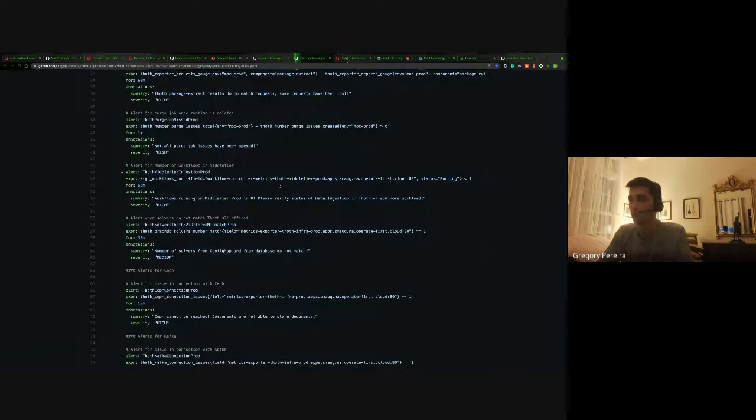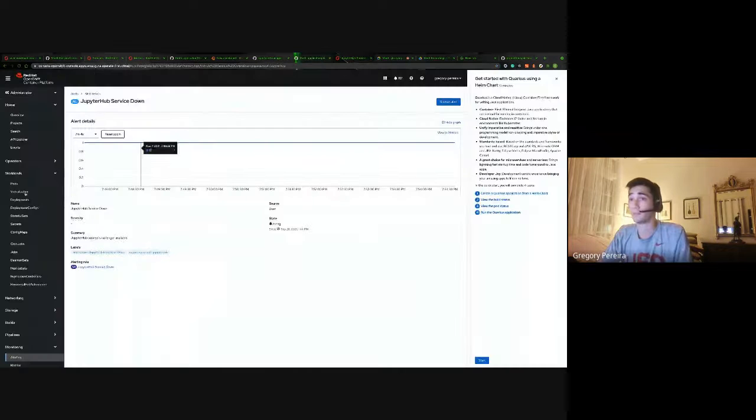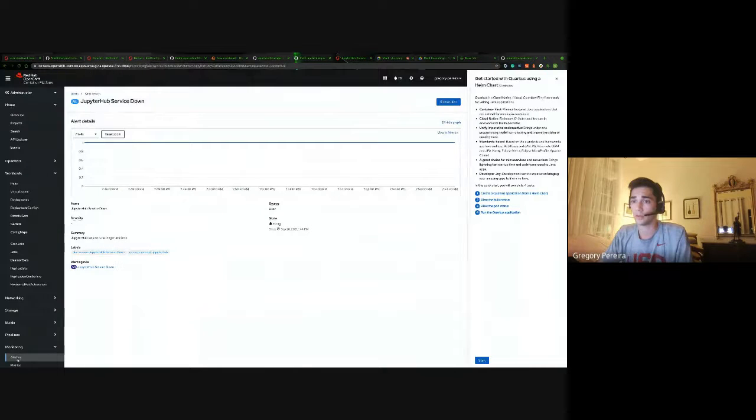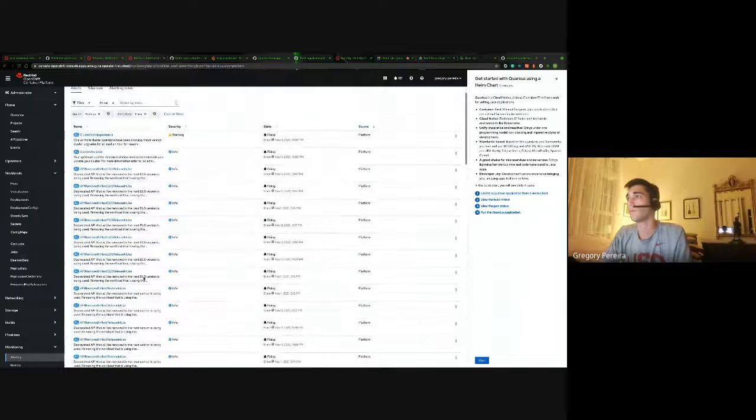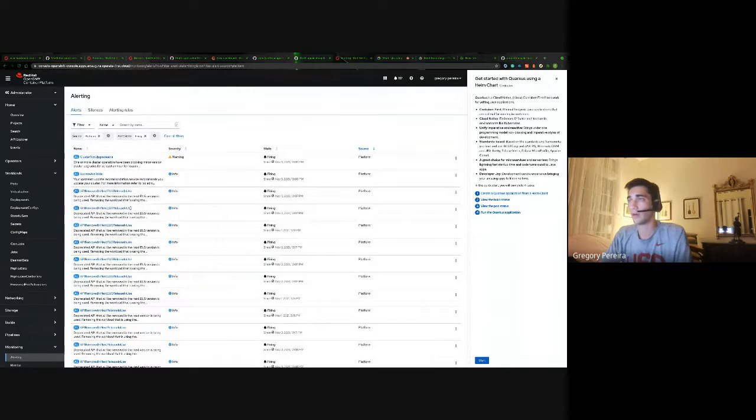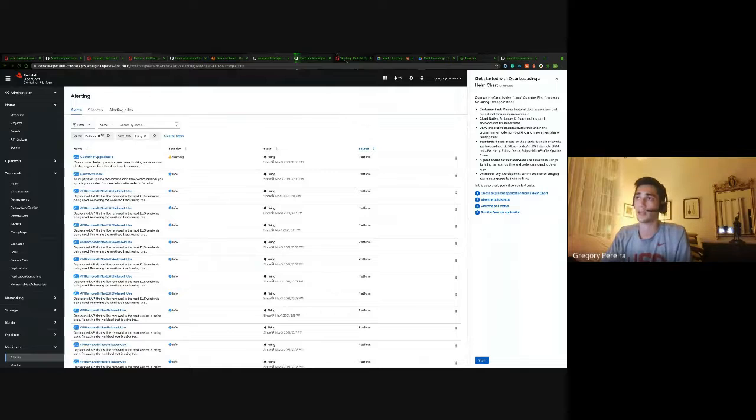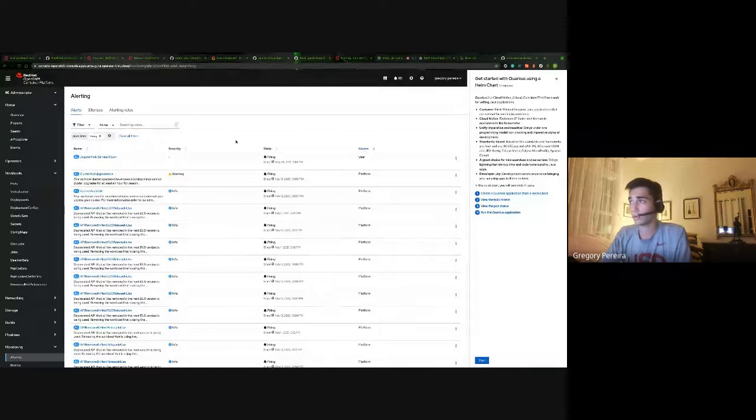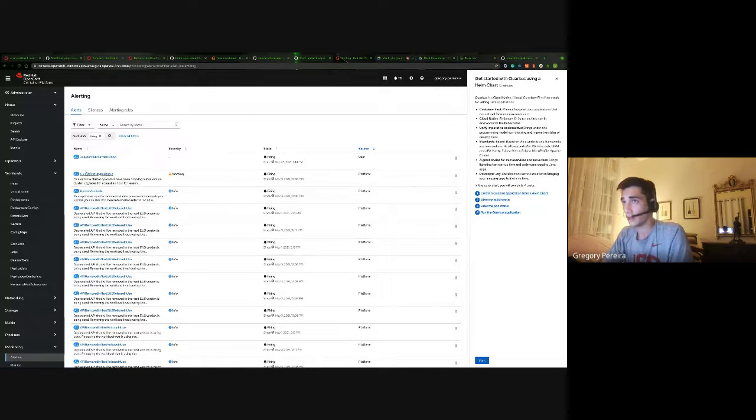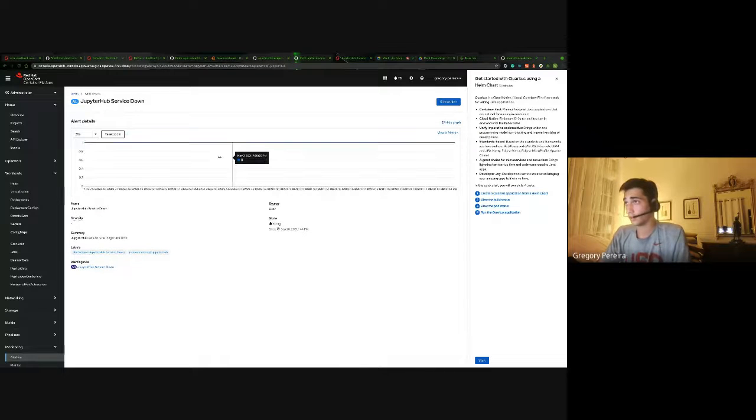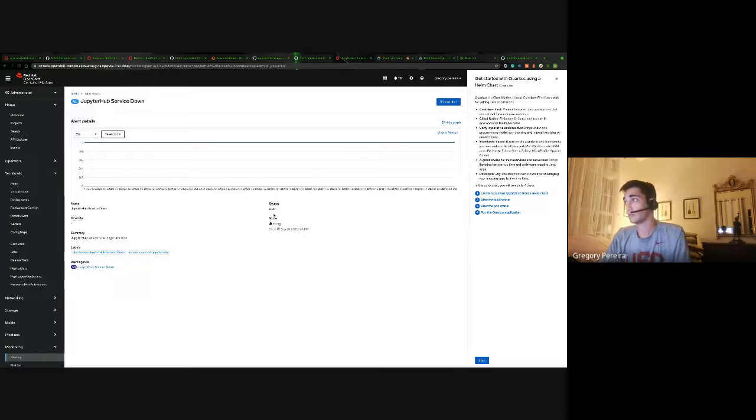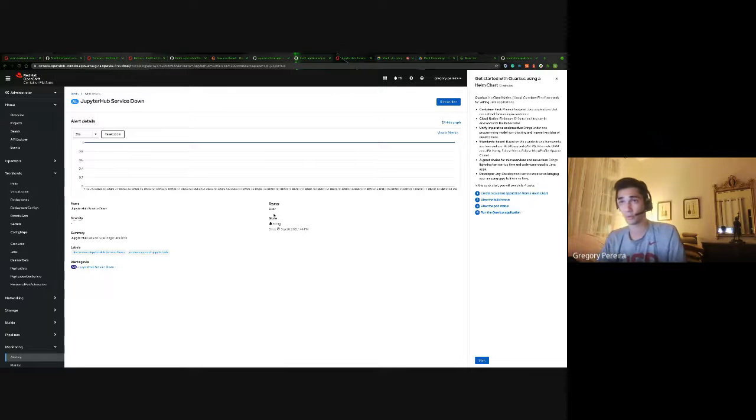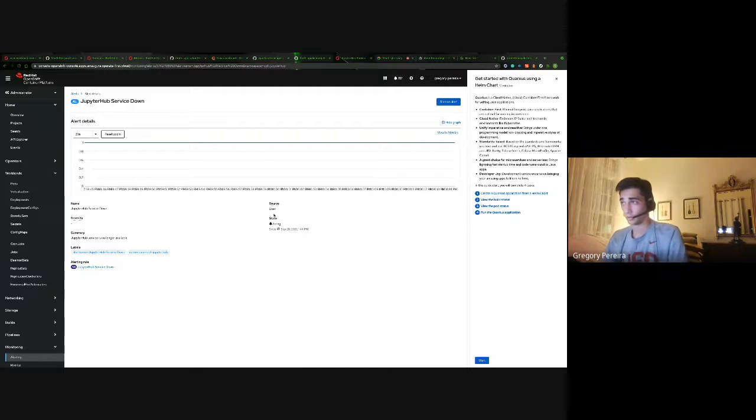And then finally, we just want to verify that they are actually getting created. So if we just go to alerting in general, we'd want to look for any alerts that are not platform related, i.e. user defined. So if we take that out, we can see that this JupyterHub service is in fact down. It's currently giving us a one value, which means that it's firing. So this proves that we've finally gotten our alerts all the way through to the alerting piece of it.